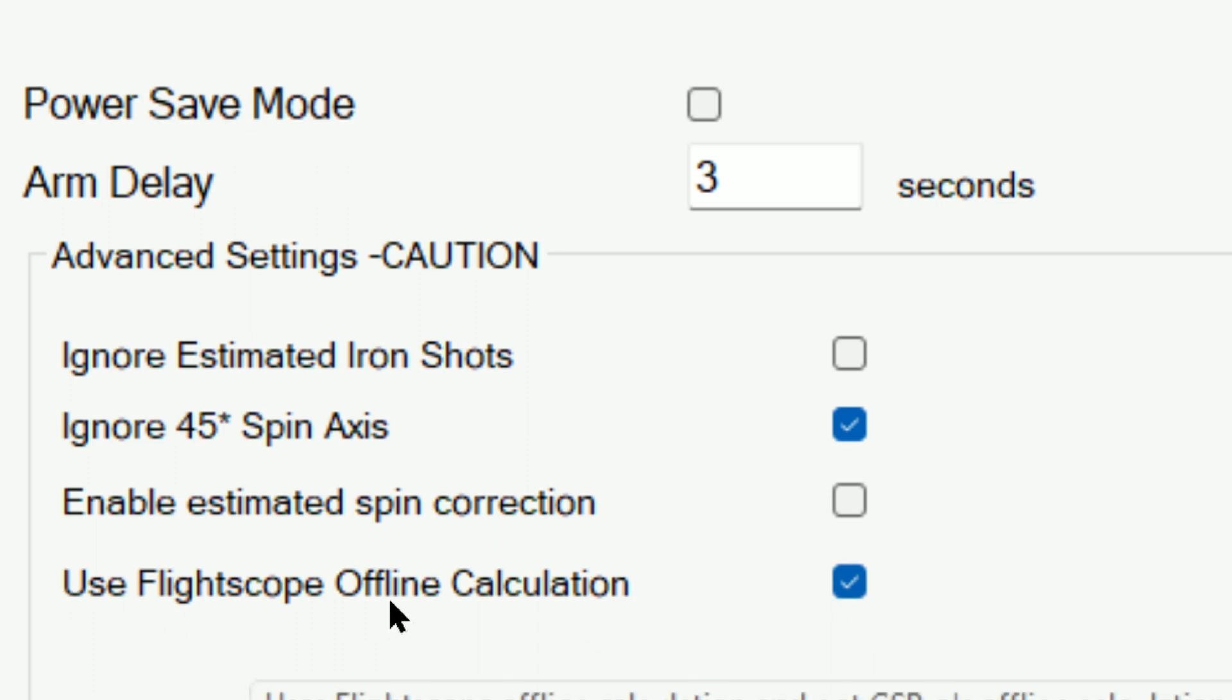What this does is it ignores the spin axis that's reported by the launch monitor and only uses the amount of offline yardage that a specific shot measures. So say, for instance, you hit a shot that goes five yards left of target, then it'll use that five yards left and won't necessarily use the spin axis.